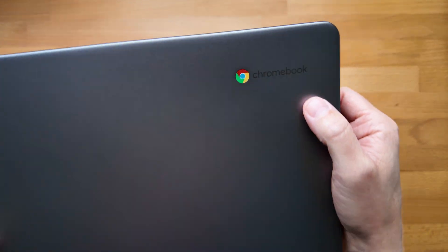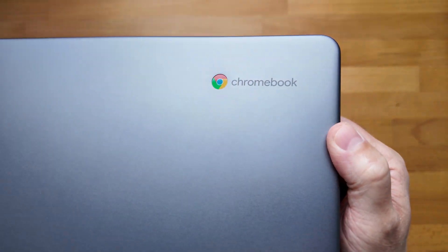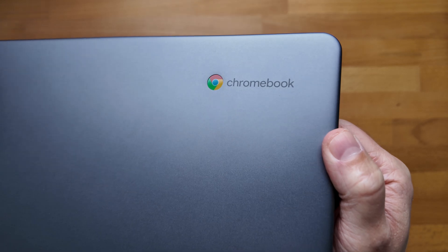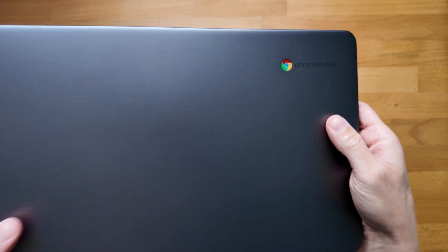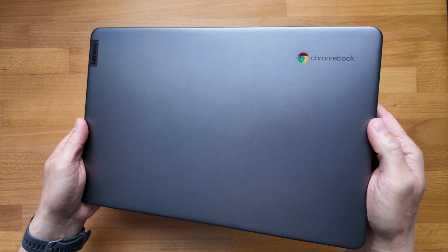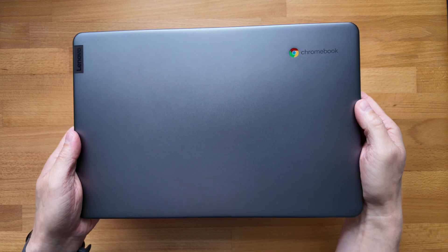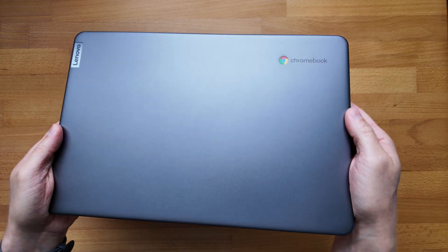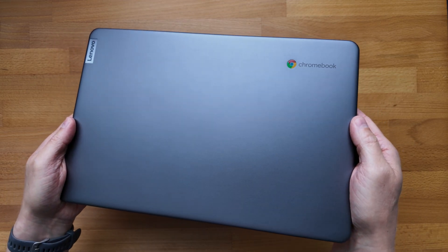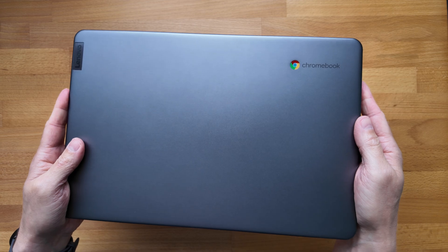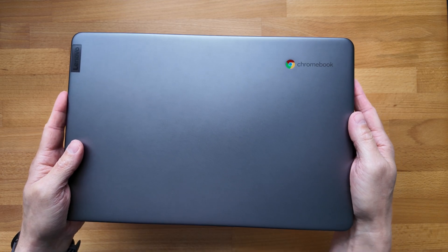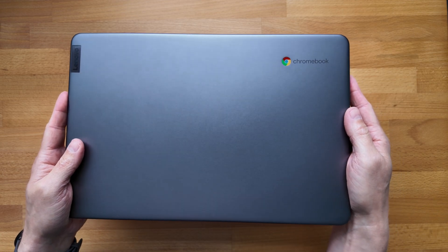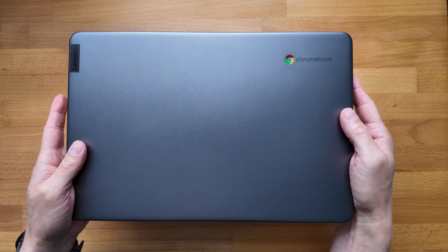You'll notice also that it's just branded Chromebook not Chromebook plus on the lid so this one isn't a Chromebook plus but there are options in the range that meet the criteria that are Chromebook plus models. I particularly wanted to look at this one with the Intel N200 processor but more on that in just a bit.